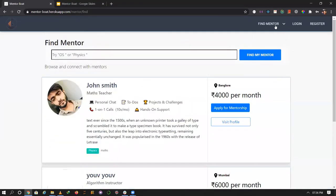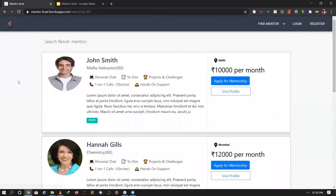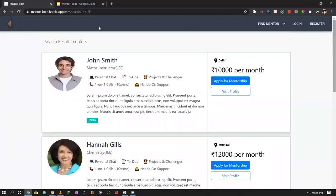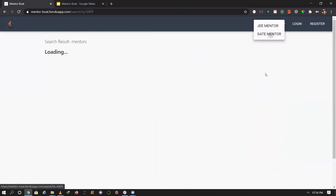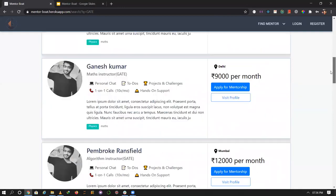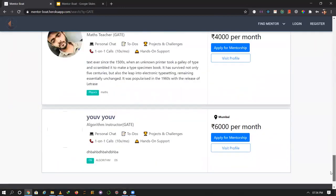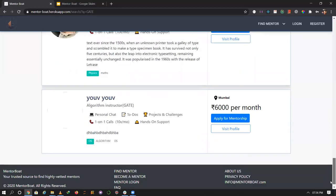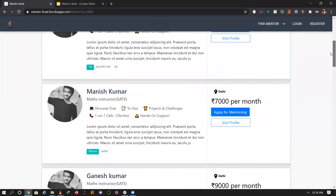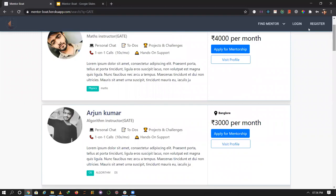You can browse without logging in. You can search by JEE category or GATE category. The pagination shows pages one, two, three, four. That's all. This is our application flow. Thank you for watching.